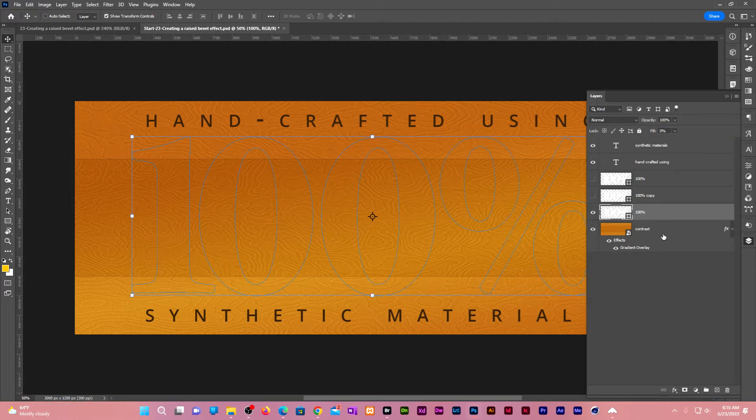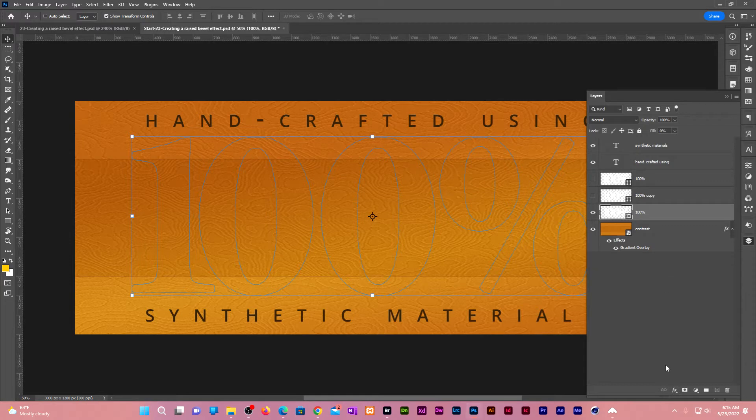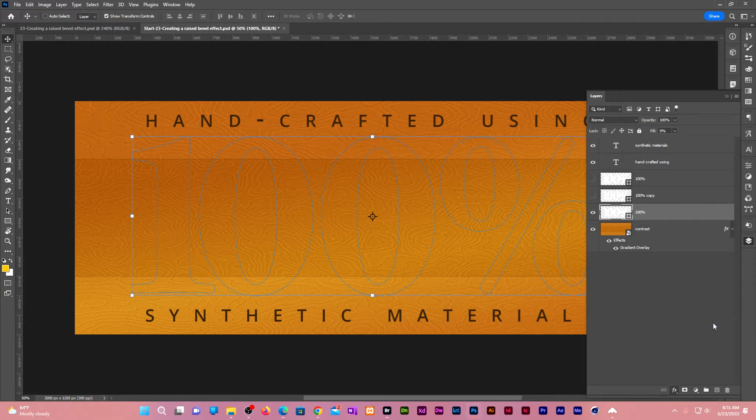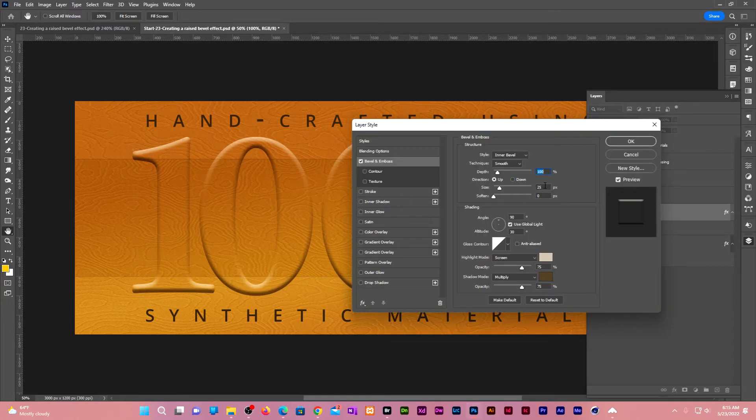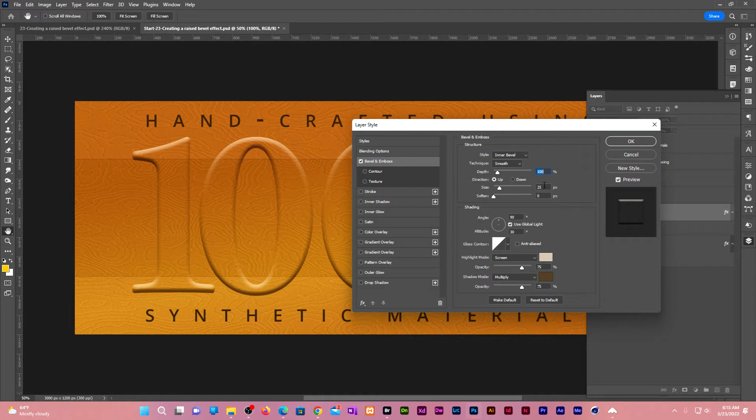Go to the bottom of the layers panel. Click on effects, bevel and emboss. Change the size to 25. Give it an angle of 15.